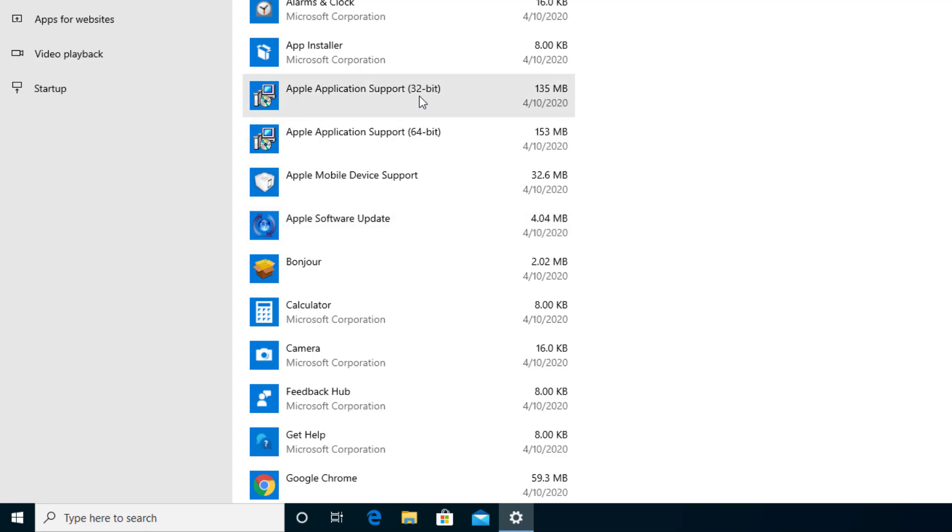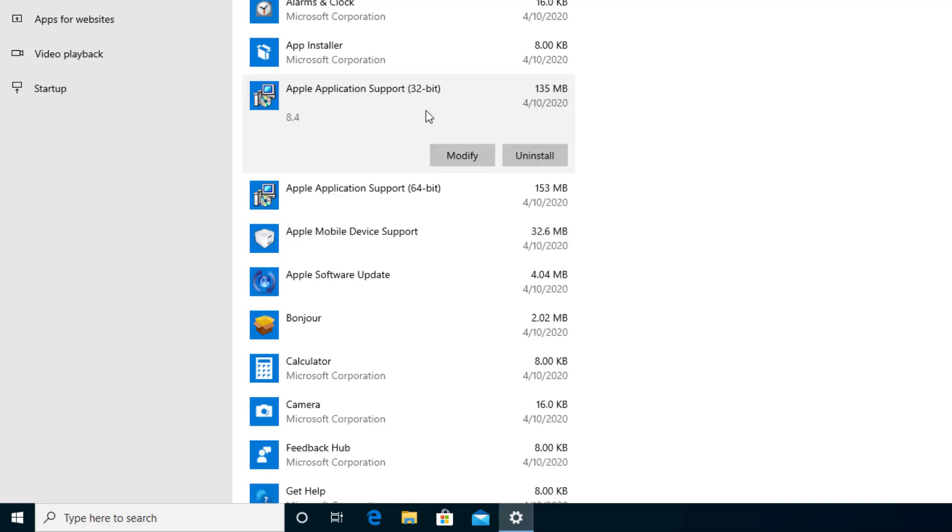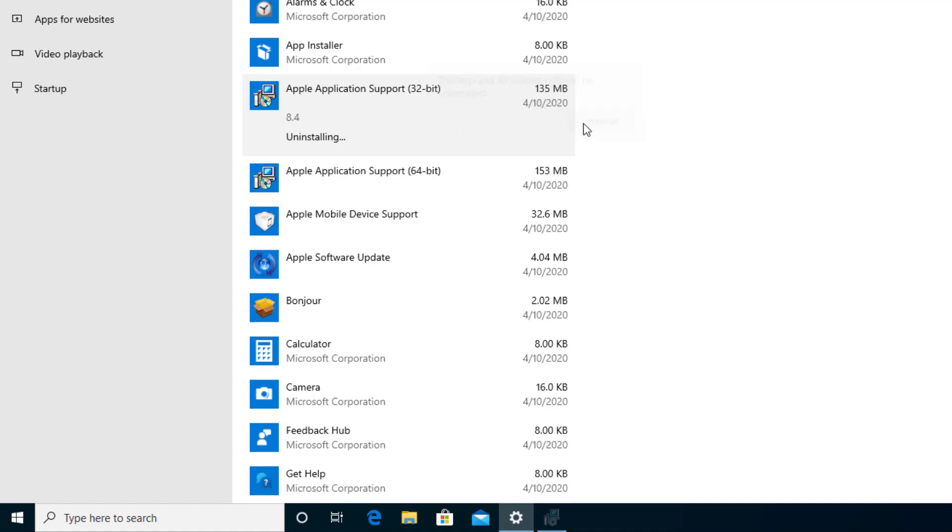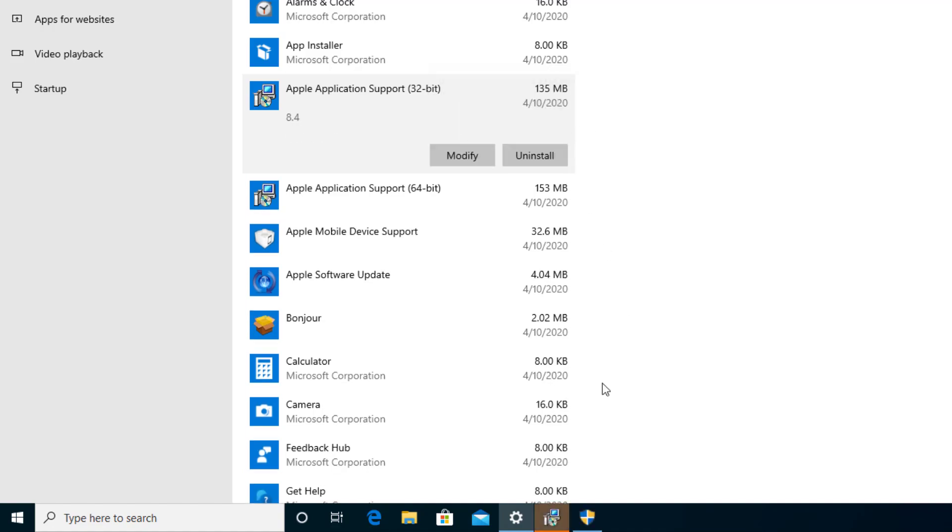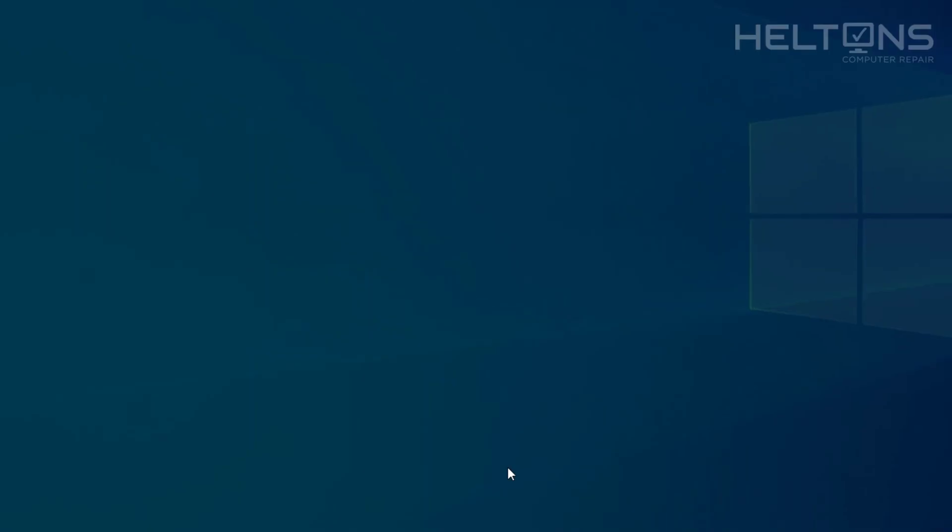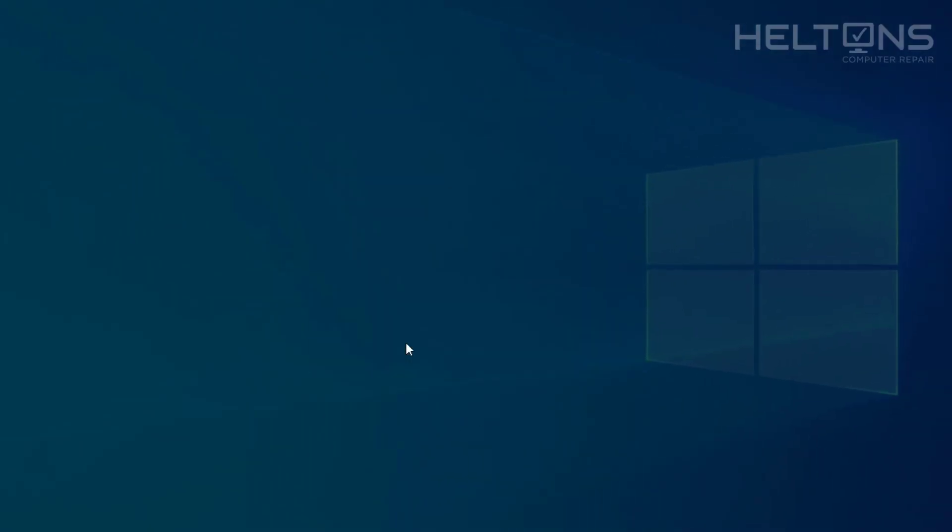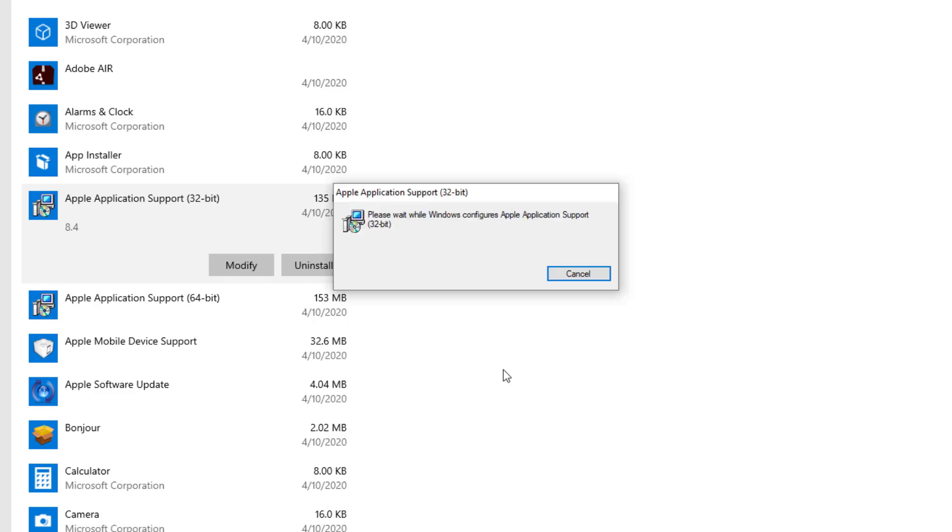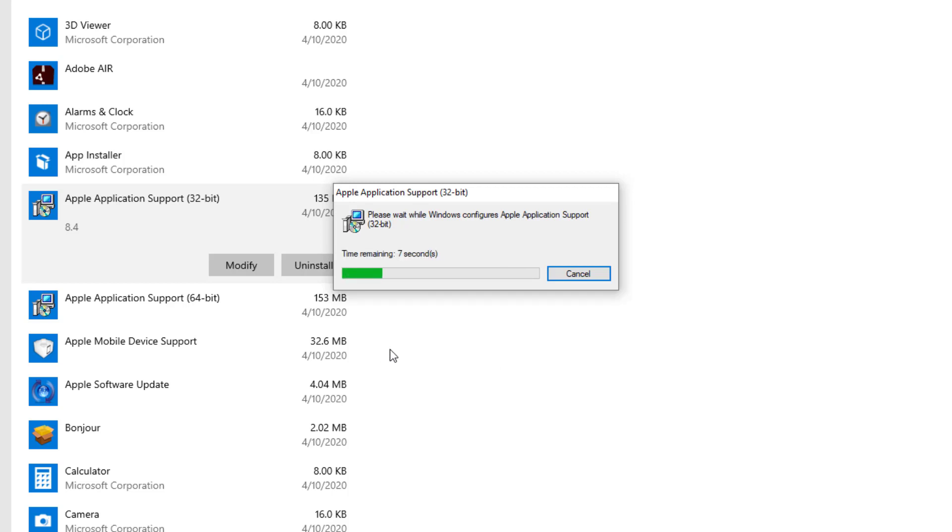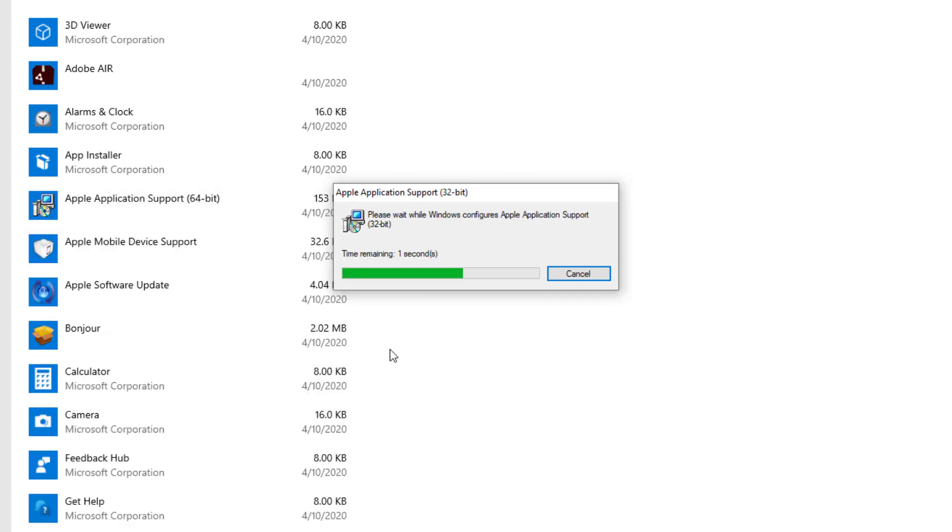So we're going to uninstall the Apple Application Support. You'll press Uninstall. Now again this is only if you're not going to reinstall iTunes, like if you're going to Android or you just don't want these programs anymore. We're going to uninstall the other unnecessary parts that came with the Apple product.